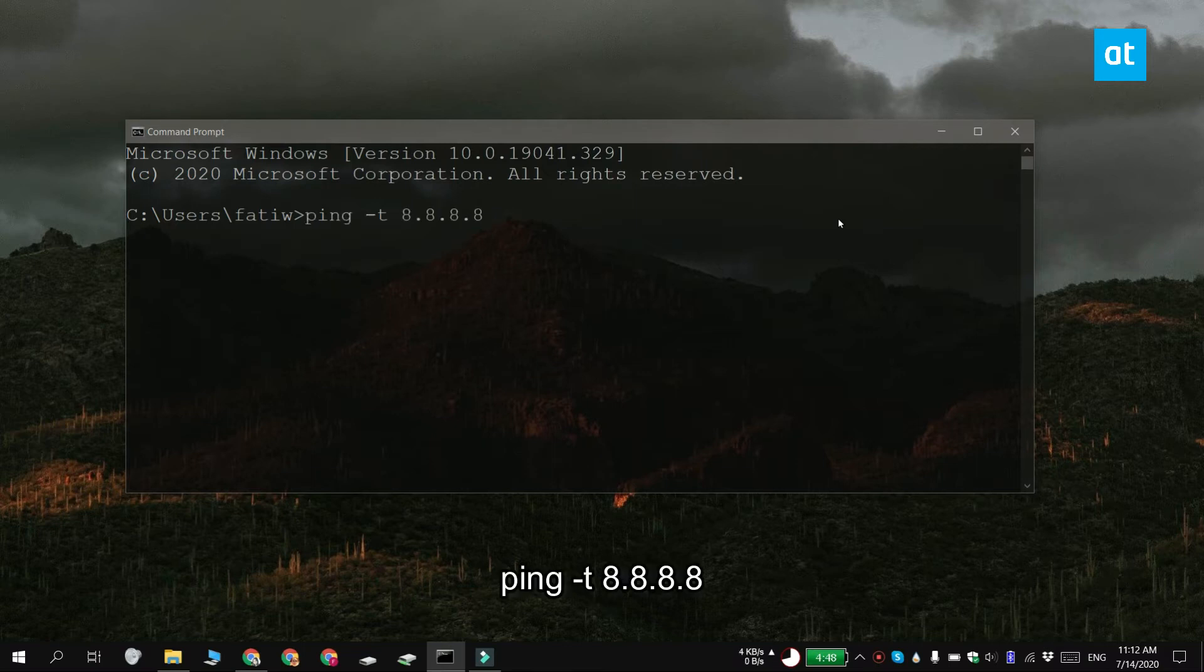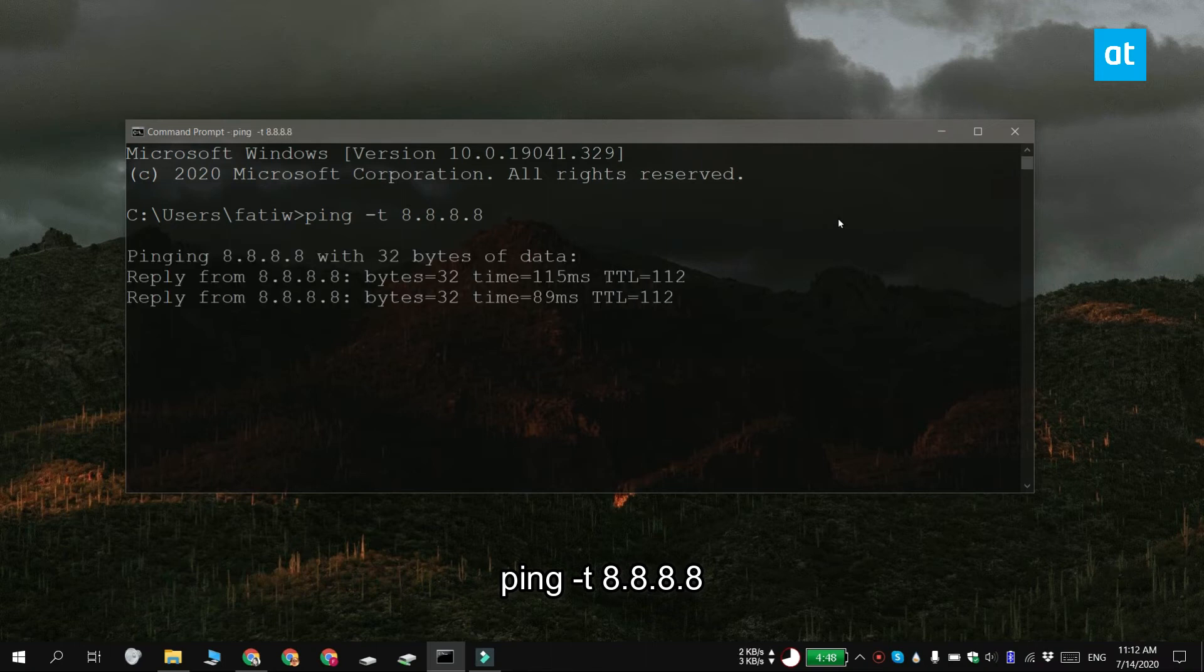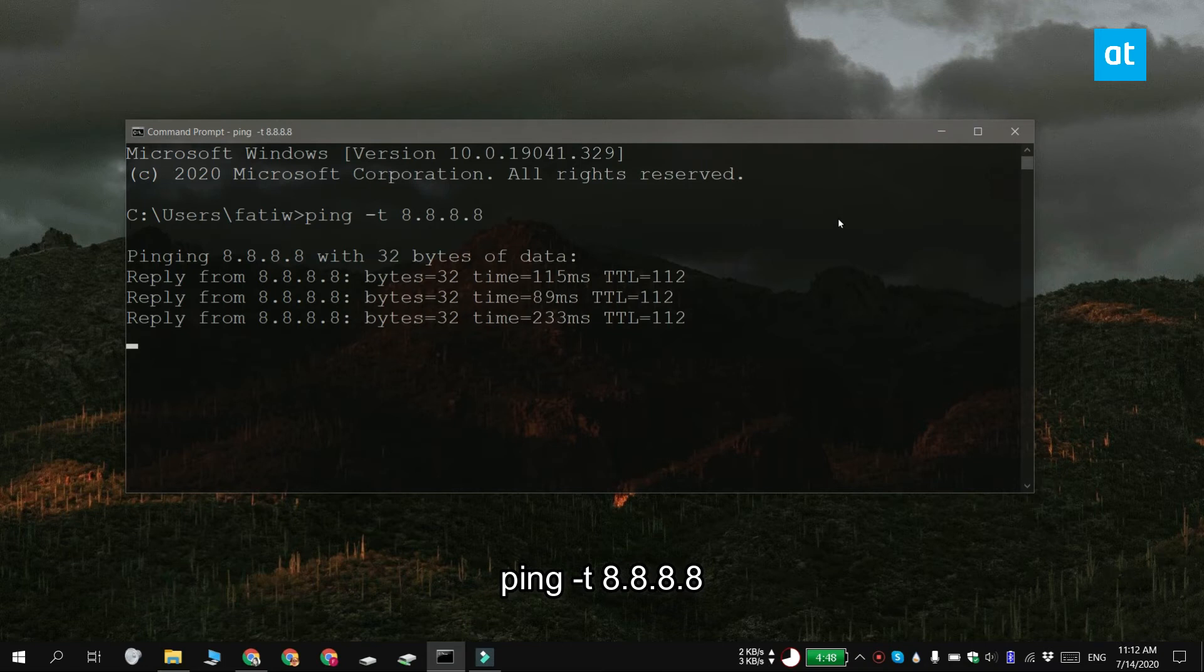Tap enter and what this command does is it pings the Google DNS server. If you want to ping a different server, go ahead and replace this server address with the server that you want to ping.